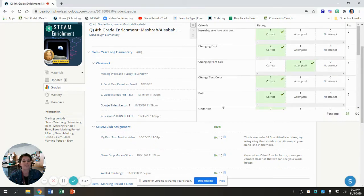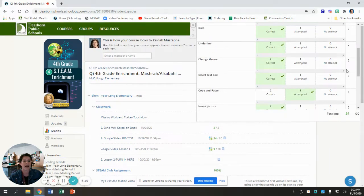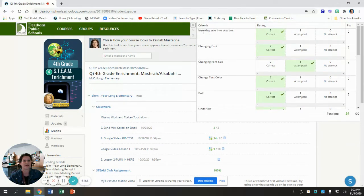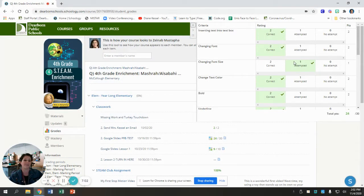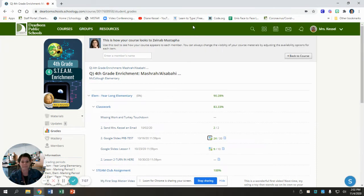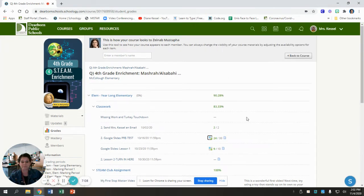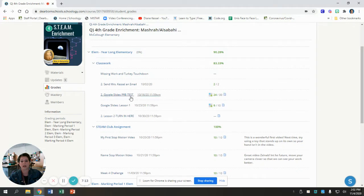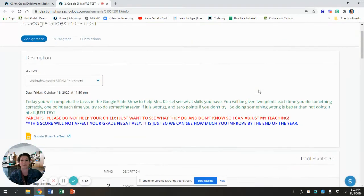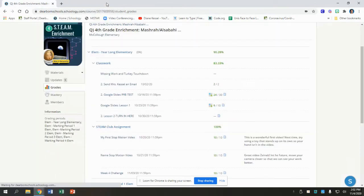If I were to click that rubric, it would show you how you were graded. So we can see for inserting text into a text box, she did that correctly. Changing the font, she did that correctly. Changing the font size, she tried it but she didn't get it quite right. So you can see exactly how you were graded. And if you just want to see your work, you can click on the assignment name and it will take you back to your work. This is a teacher screen, so it looks a little different than yours would look.